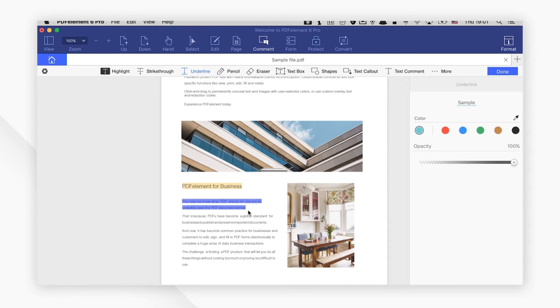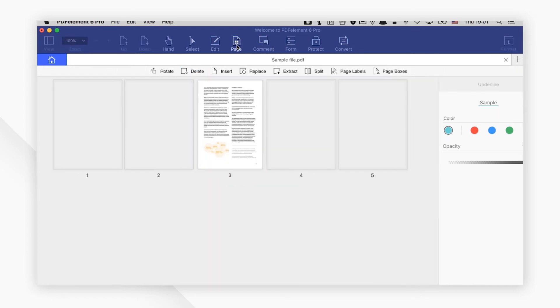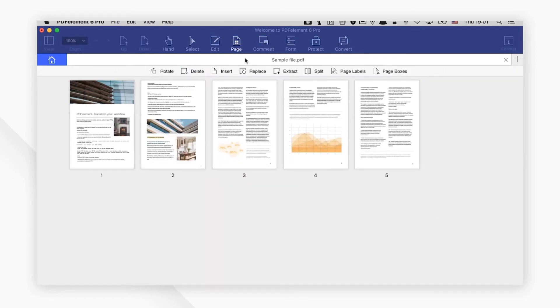PDFElement for Mac offers an easy way to create, edit, convert, sign, and protect PDFs as you like.